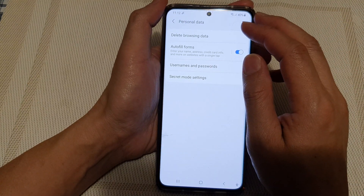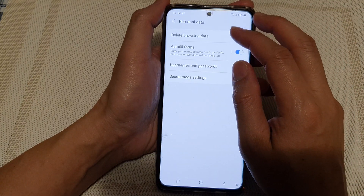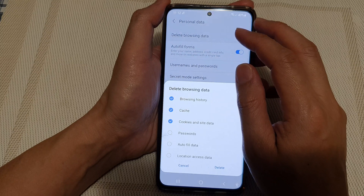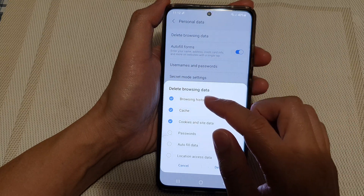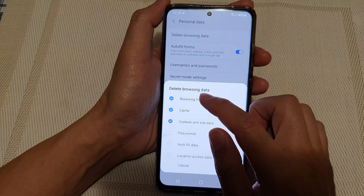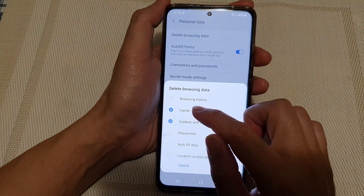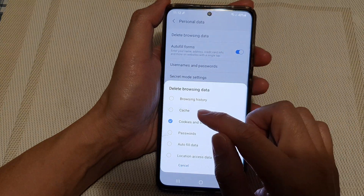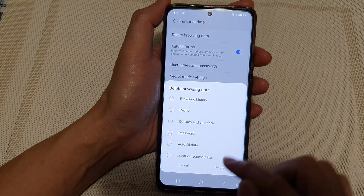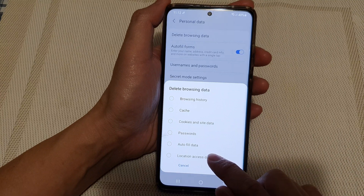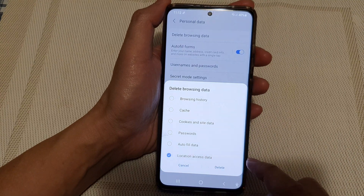Next, tap on Delete Browsing Data. In here, deselect all the other items and choose Location Access Data only.